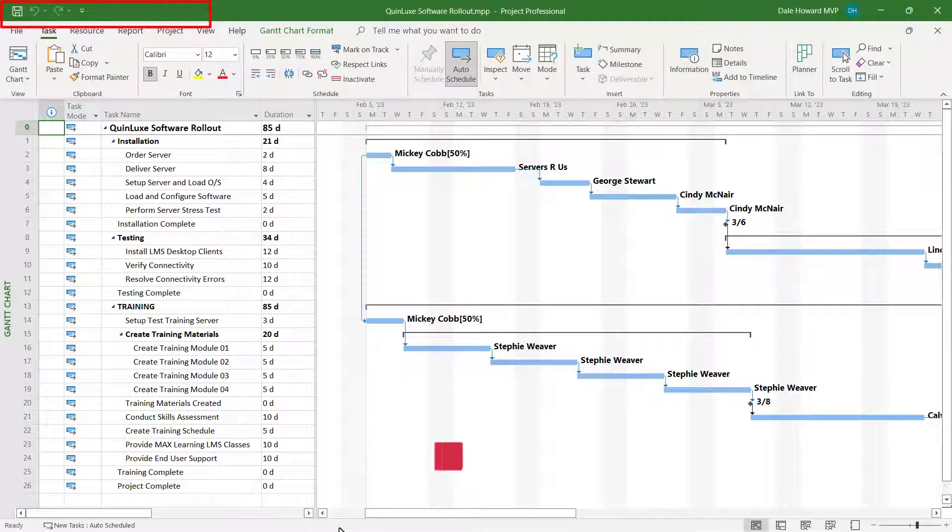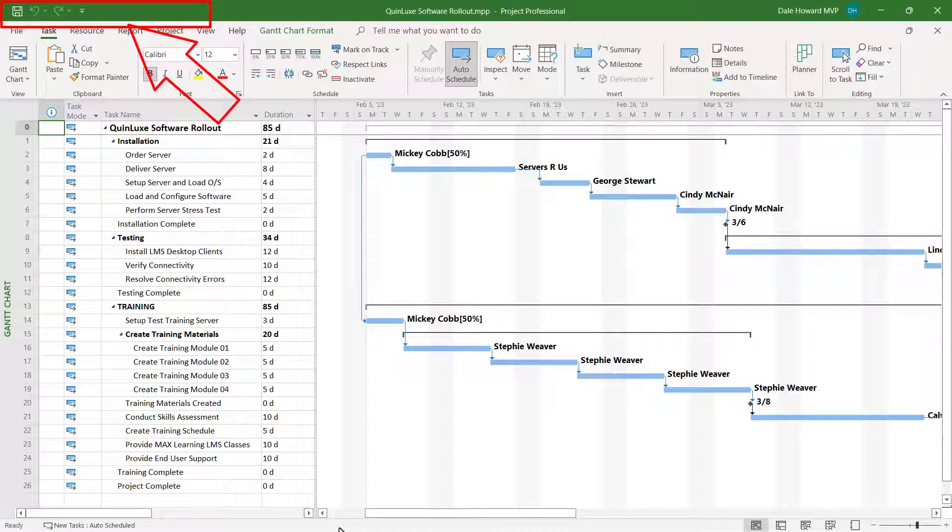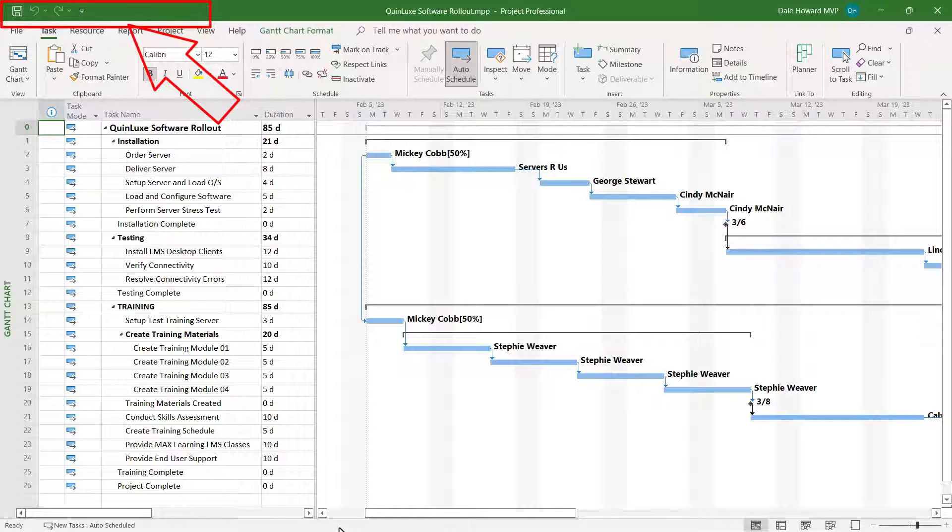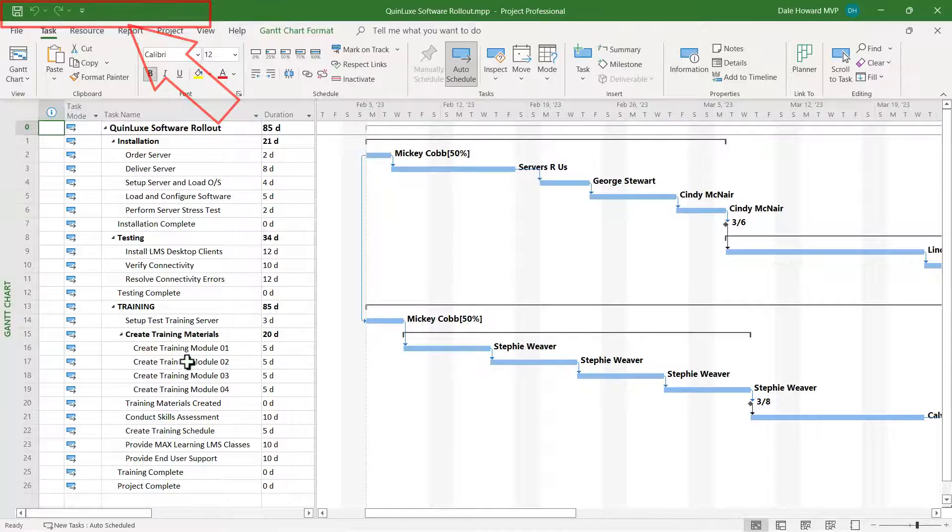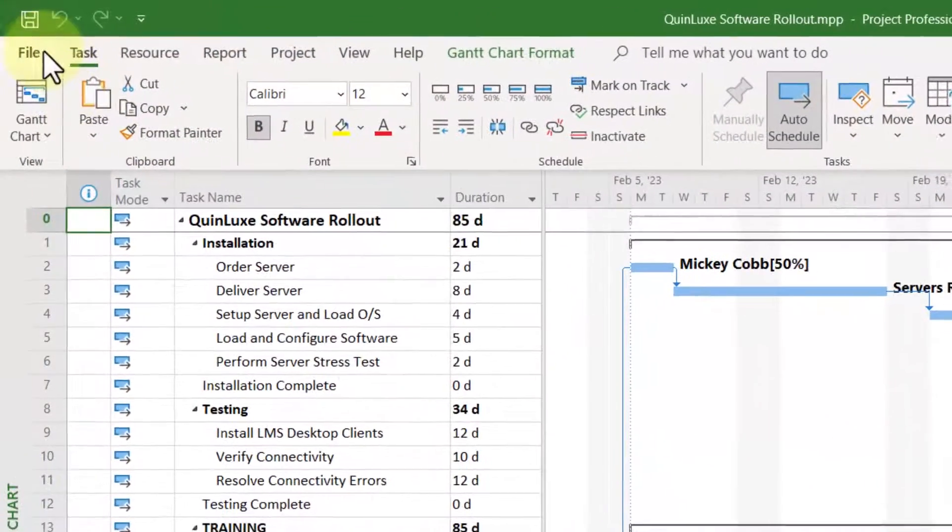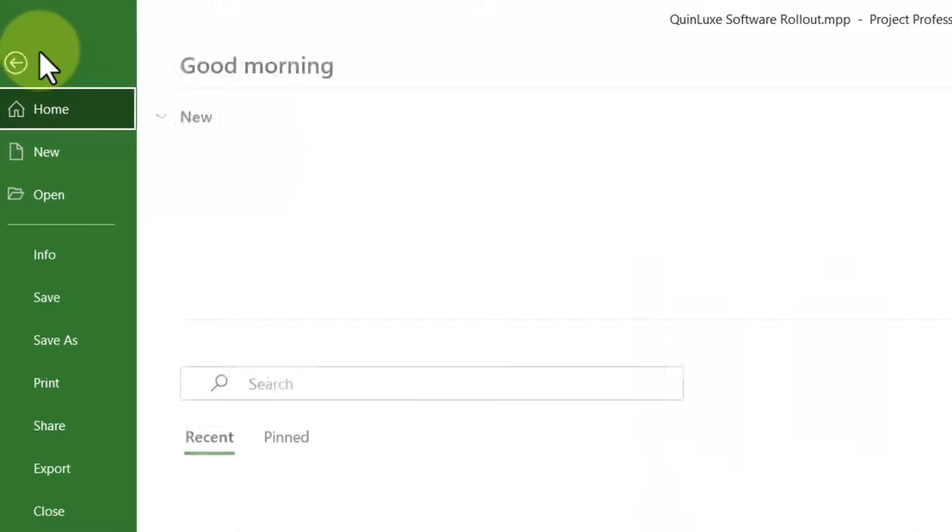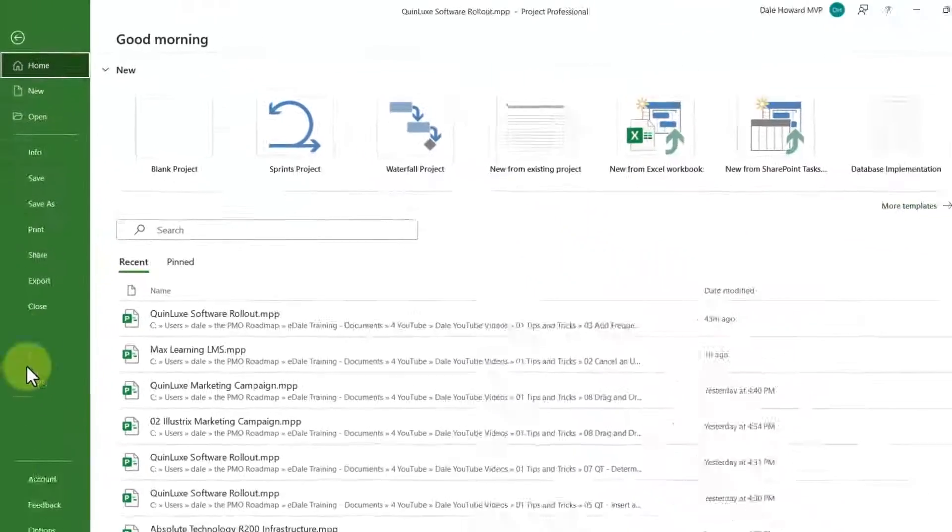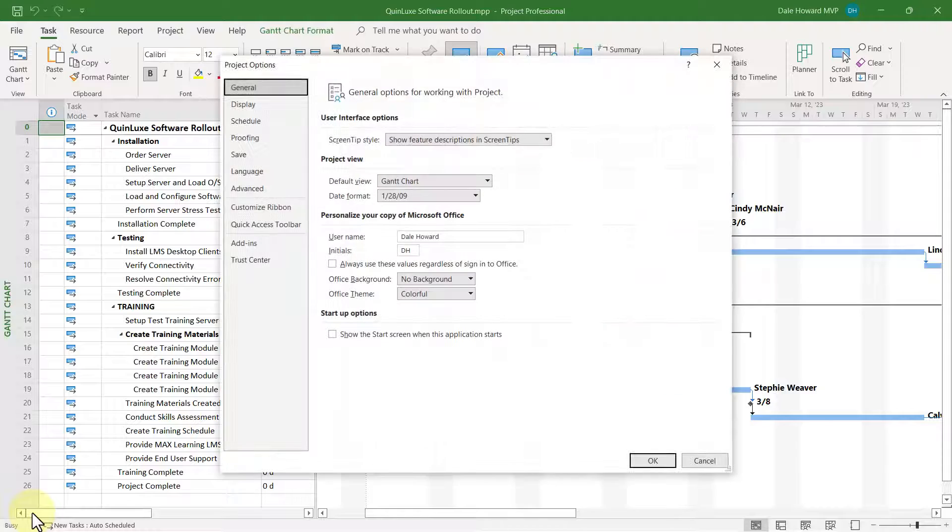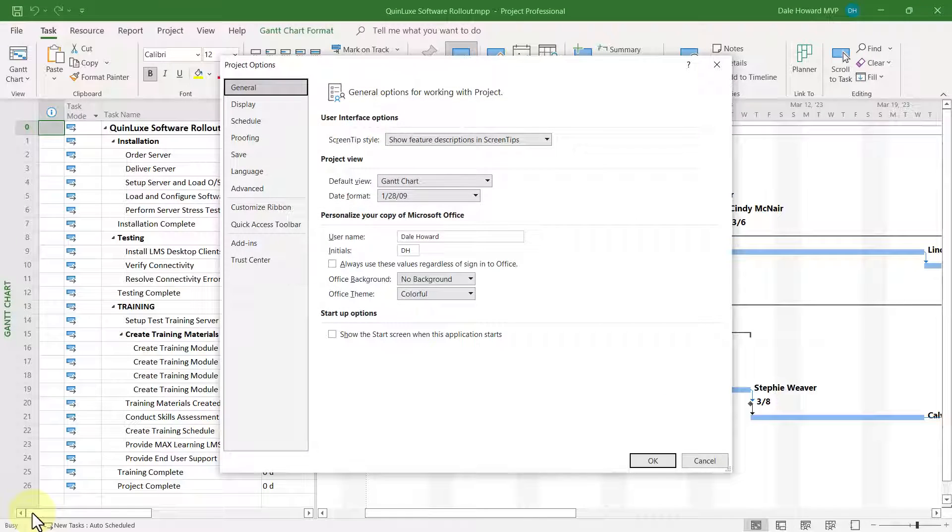That's that tiny little toolbar in the upper left corner of the application window. It's so small, most people don't even notice it's there. Let me show you how to add your favorite buttons to the Quick Access Toolbar. Click the File tab, and then click the Options tab in the Backstage.